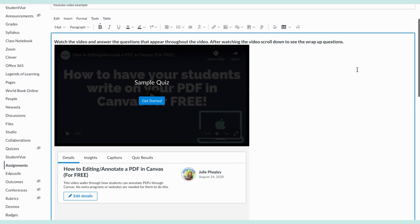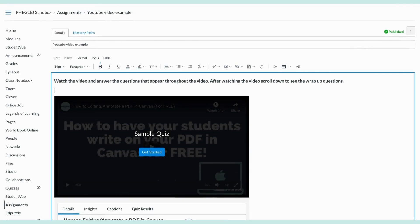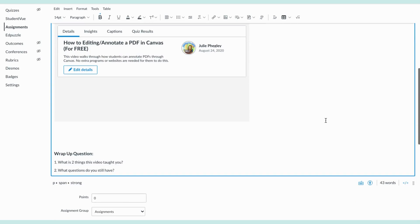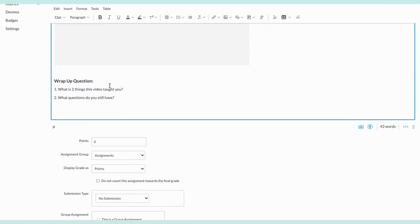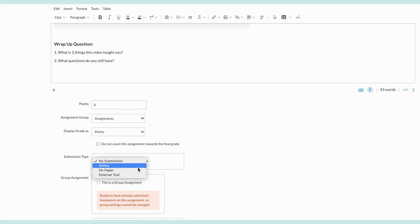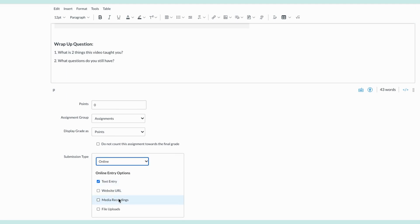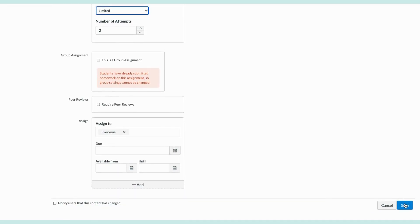Once it does that, it is in. I like to make sure I leave a space between my video and any text on my page so they don't get caught up. I added wrap-up questions — if you don't add wrap-up questions, you can leave this with no submission. But I want to see kids' responses, so you could also allow media recording so students can respond with a video or audio recording, or have them respond in text. Set your unlimited or limited number of attempts, and then save.